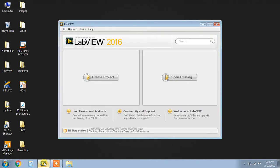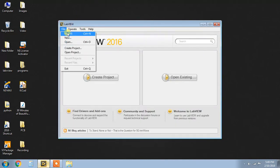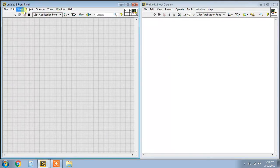First, we open LabVIEW software. When you open LabVIEW, select New VI — this stands for Virtual Instrument. When you click on it, there are two windows on a single screen. Press Ctrl+T to tile them. Here is our Front Panel, and here is our Block Diagram Panel.